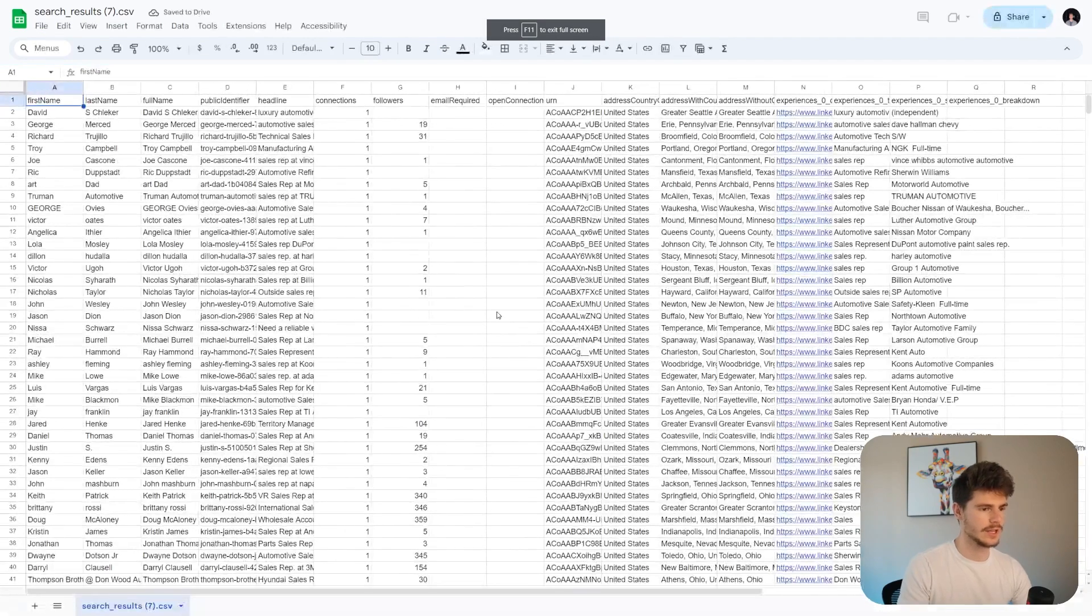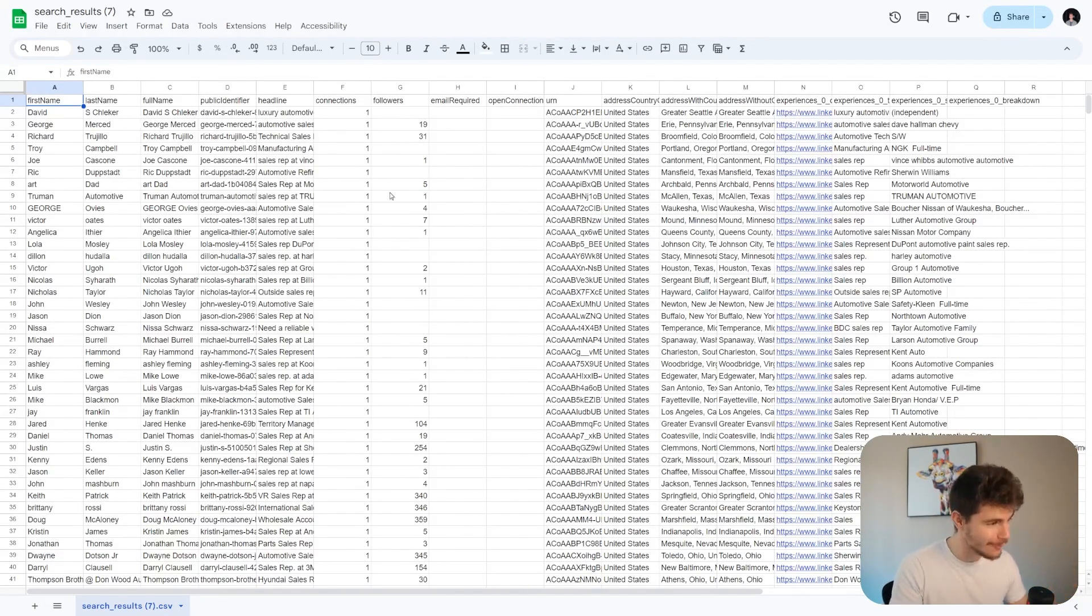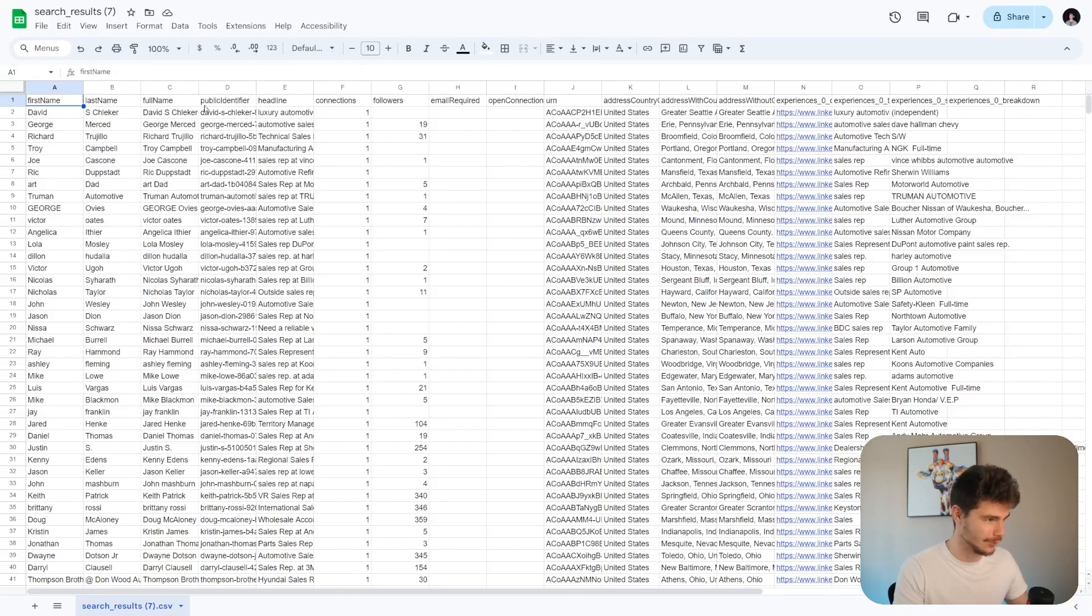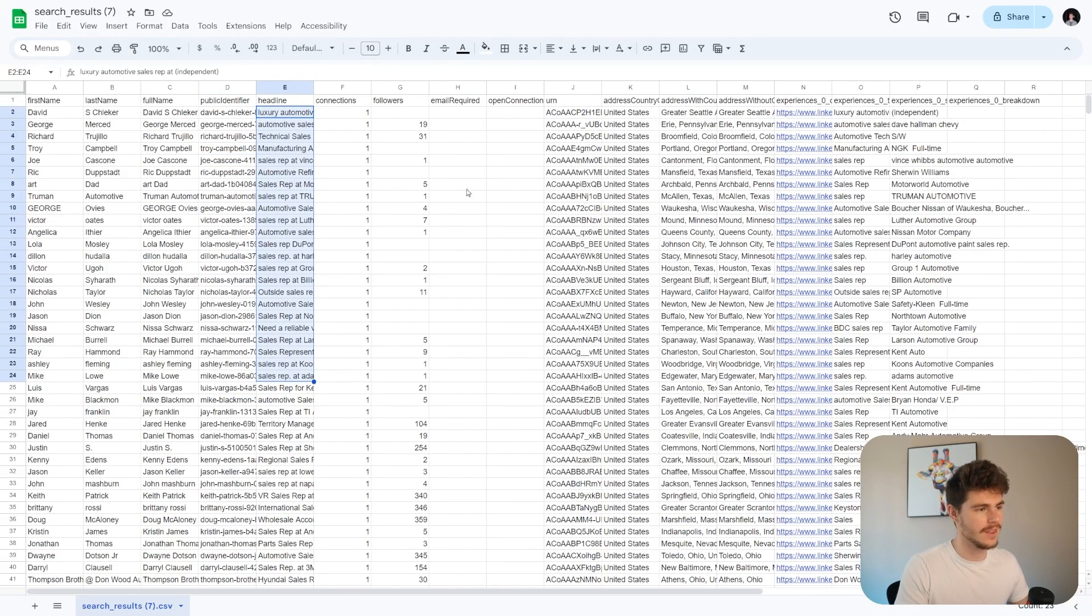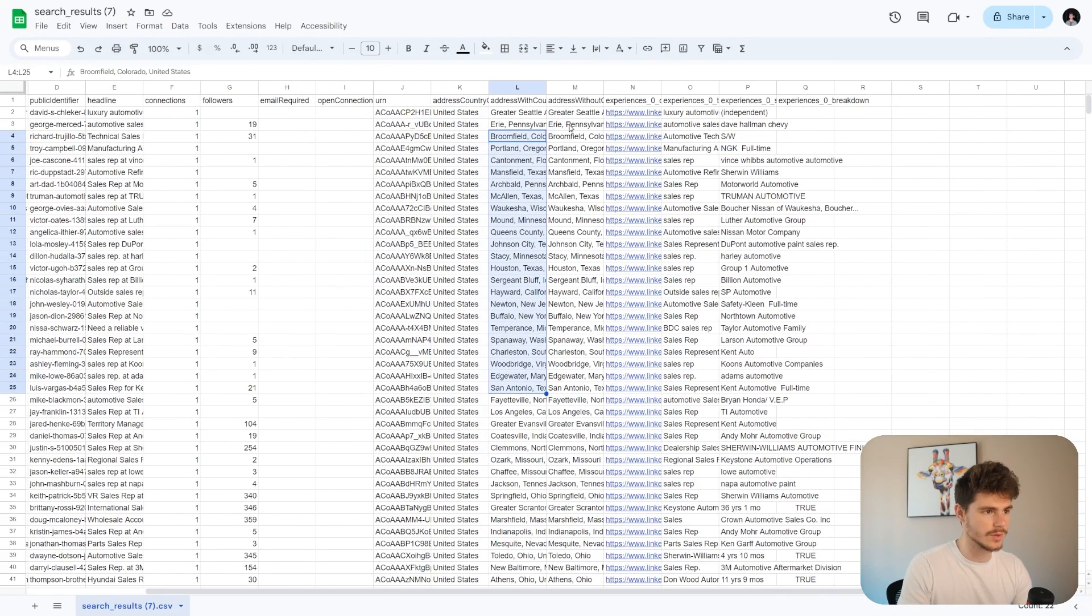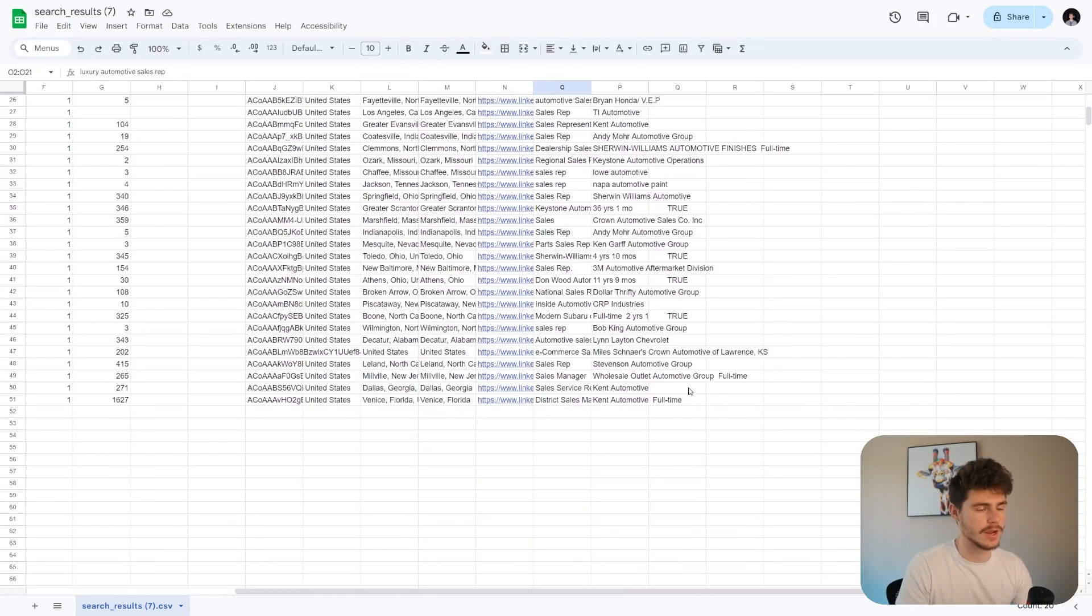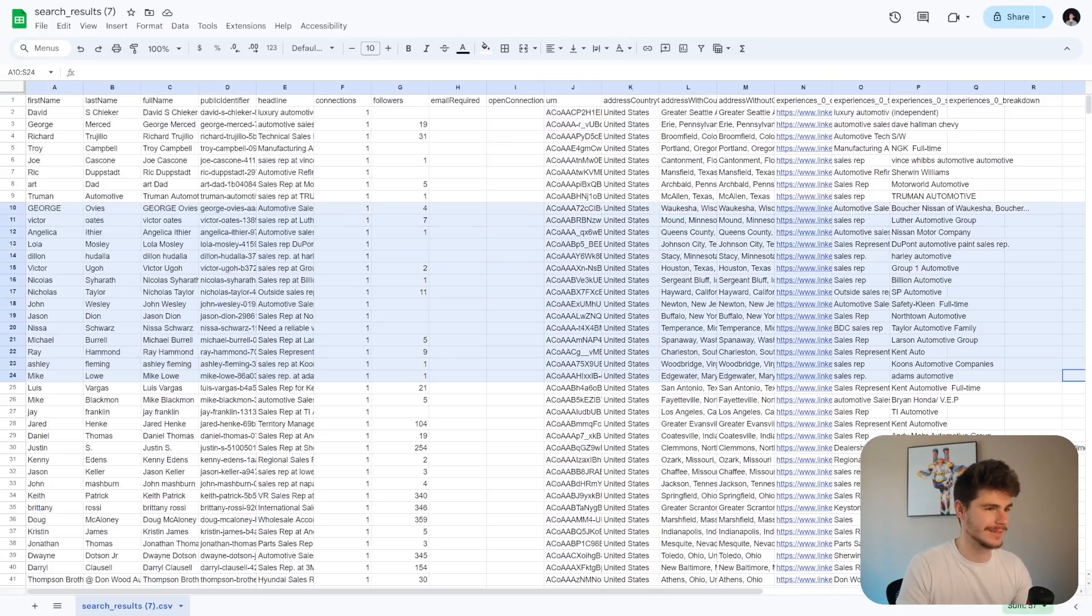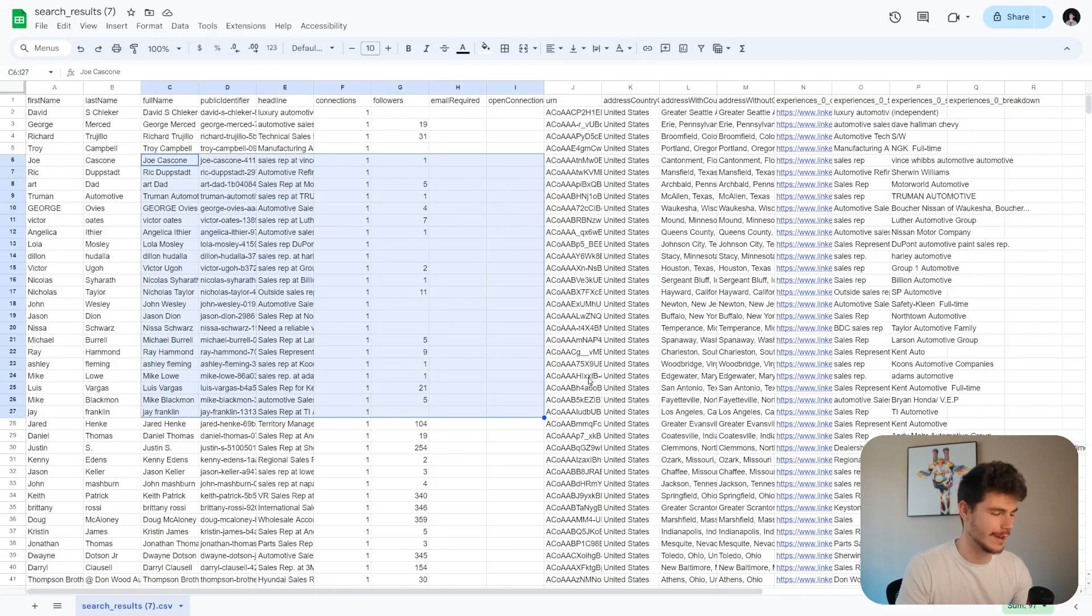And if we check this out, we get all of our information scraped from the person's LinkedIn profile page. So we got everything from first name to last name to the full name here, the public identifier, so that being their LinkedIn handle, their headline of the person, their connections, their followers, this identifier here, country they're in, their address, and then also any experiences, which is where they work and the position that they have right now. Isn't that awesome. So we get this nice CSV file here of all this great data.